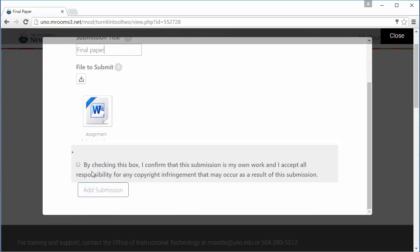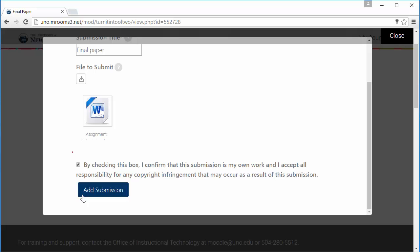When you are ready, scroll down, check the box to confirm this is your own work, and add your submission.